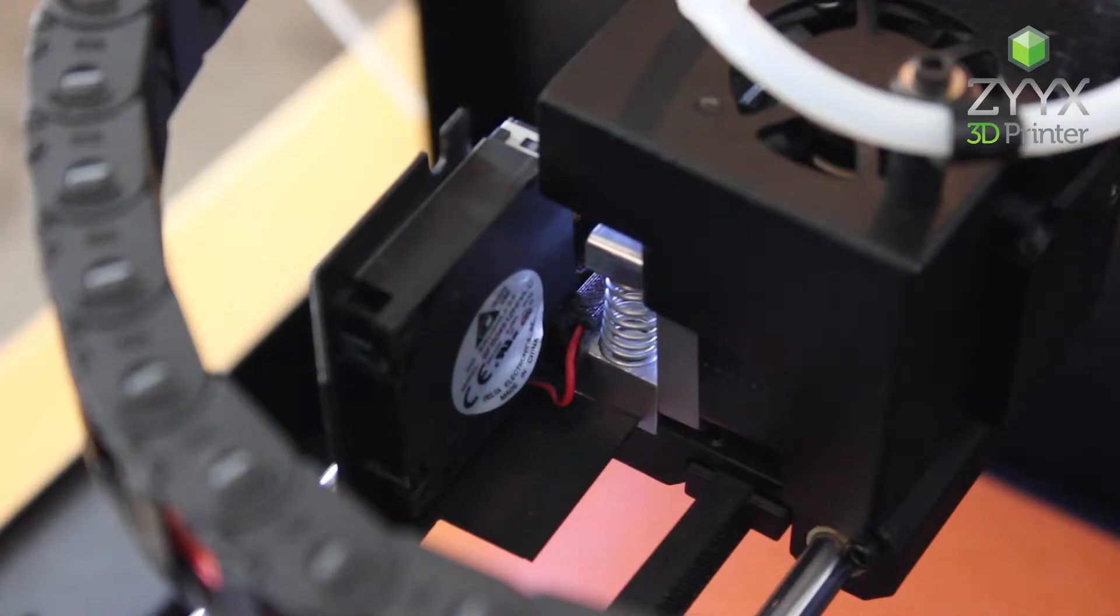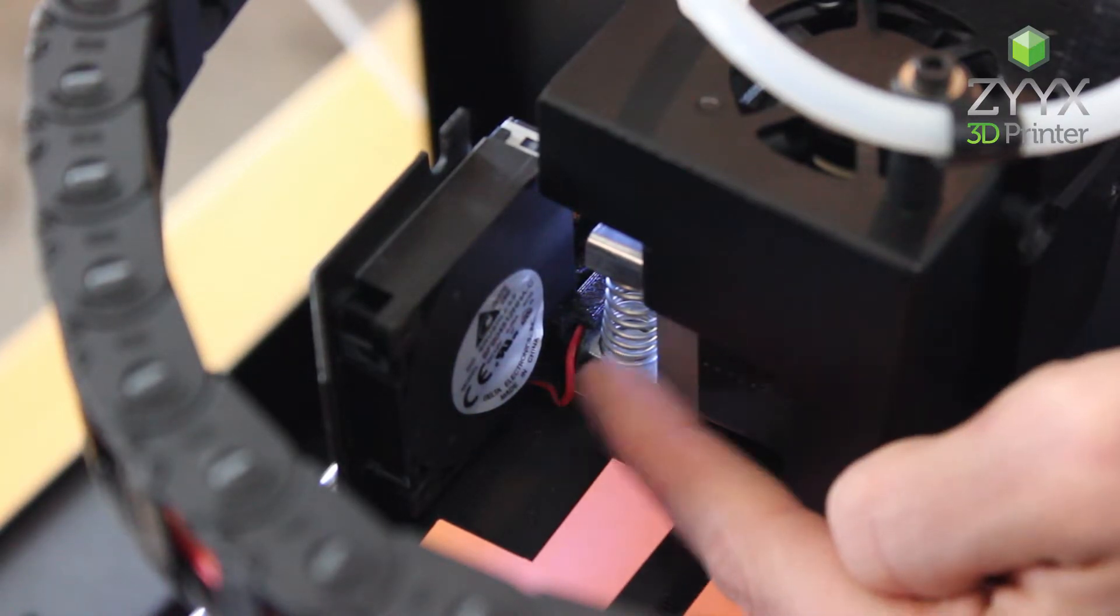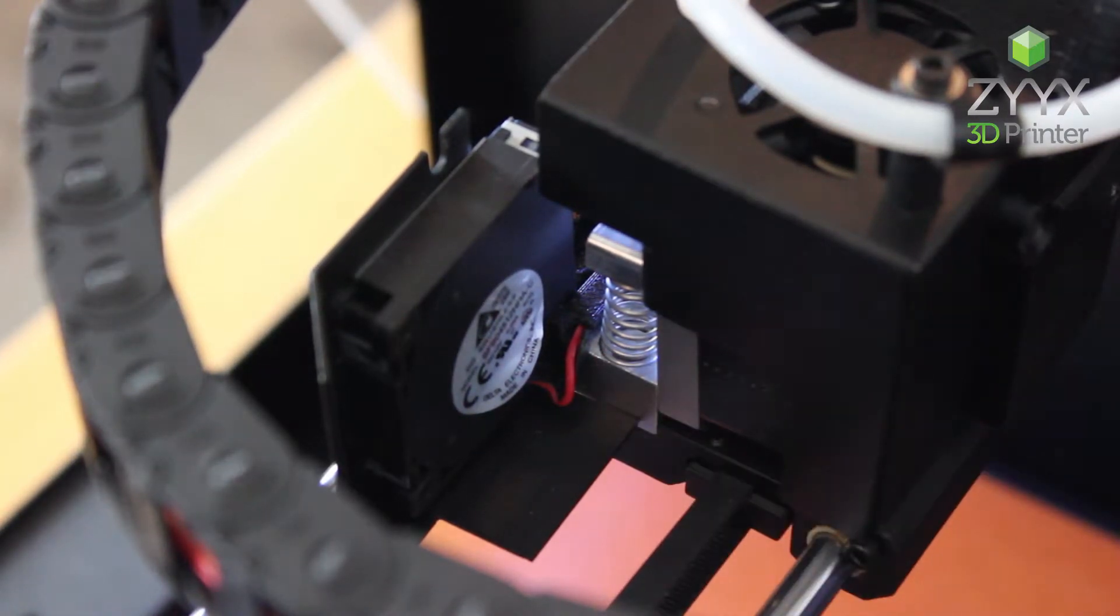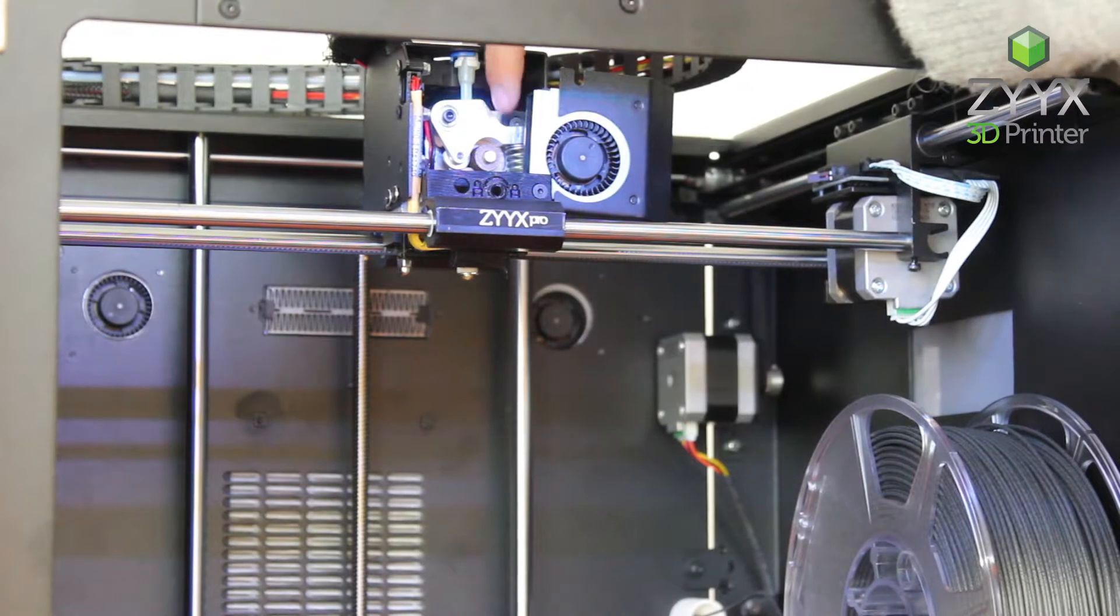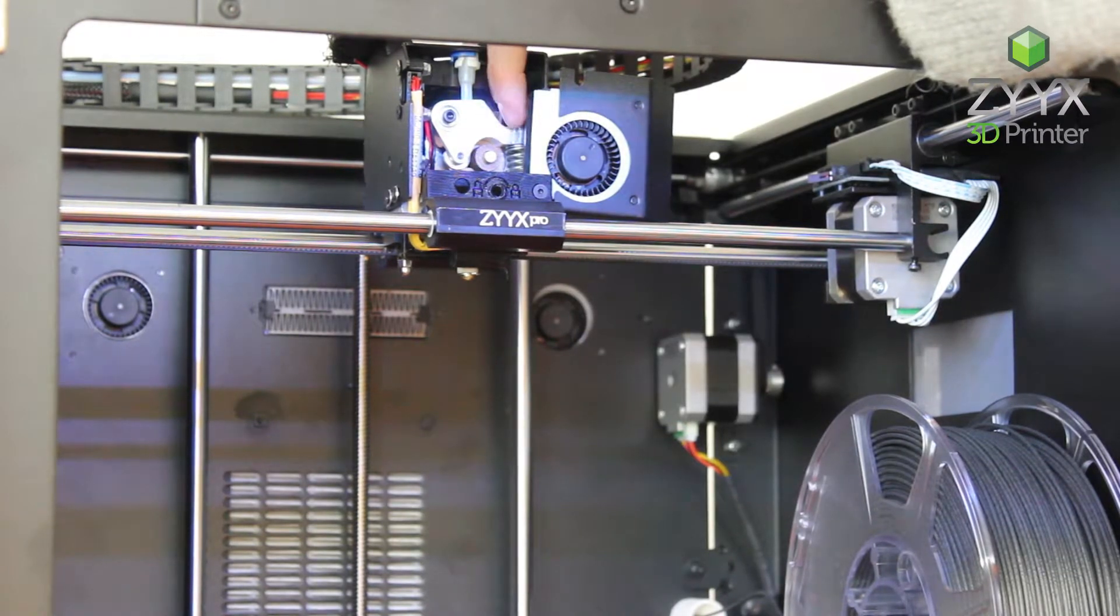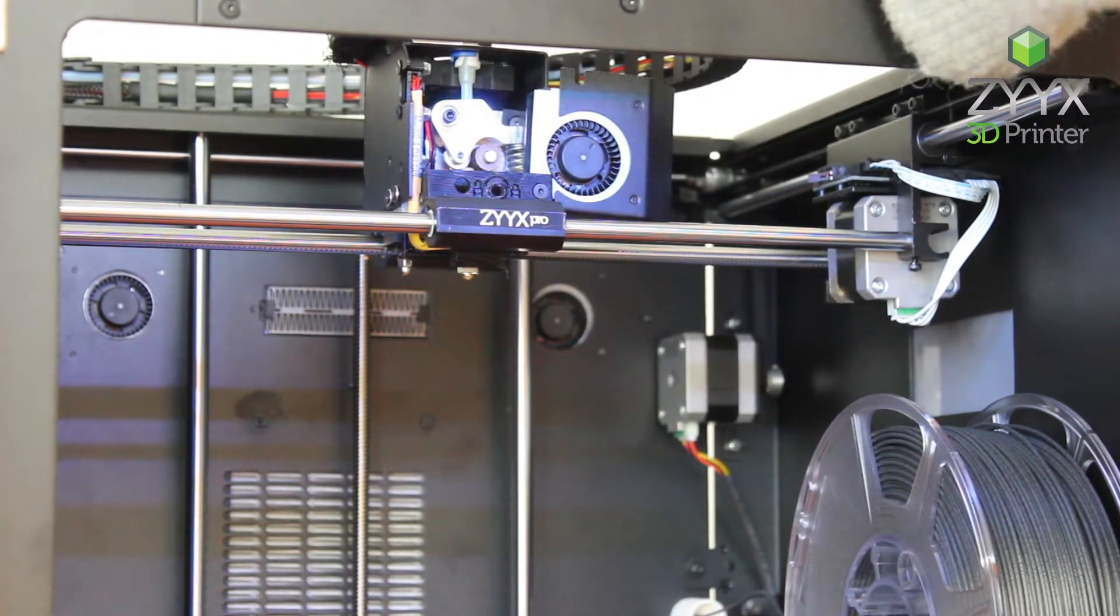From this point you can easily access the print head spring from the right side of the printhead, located under the extruder arm.